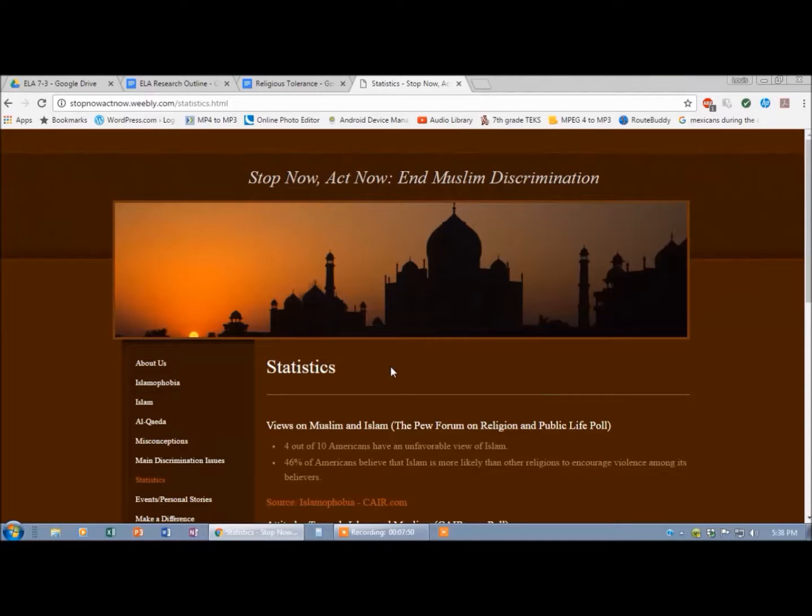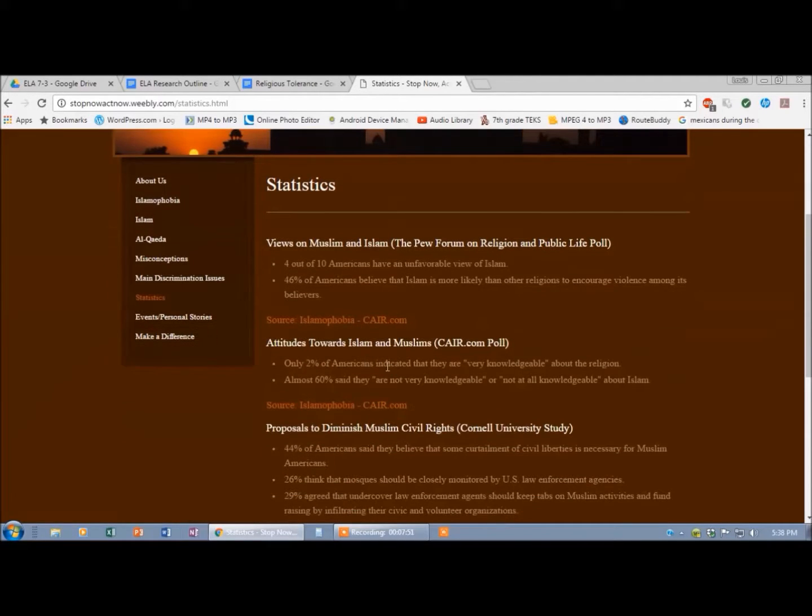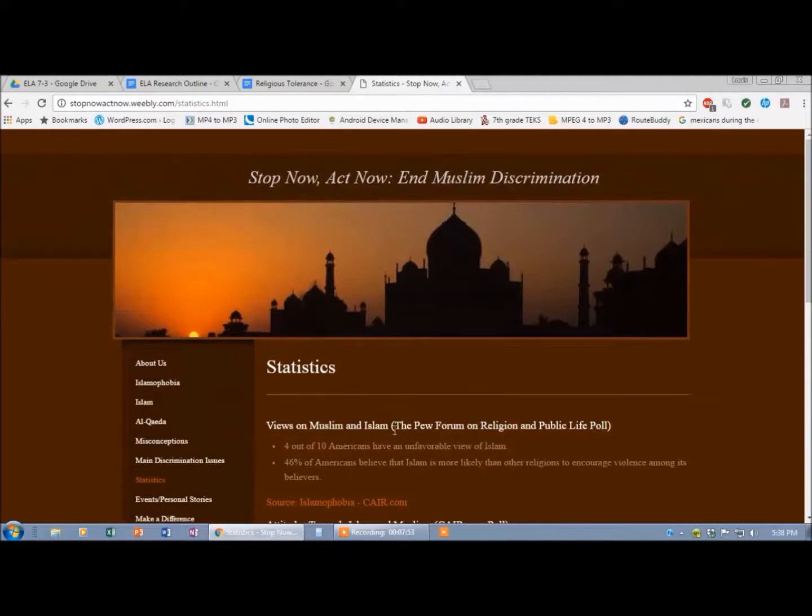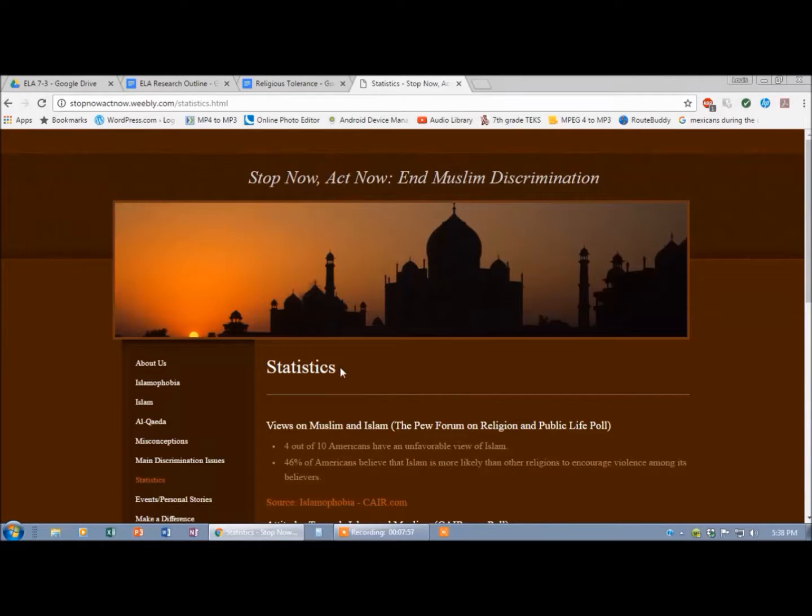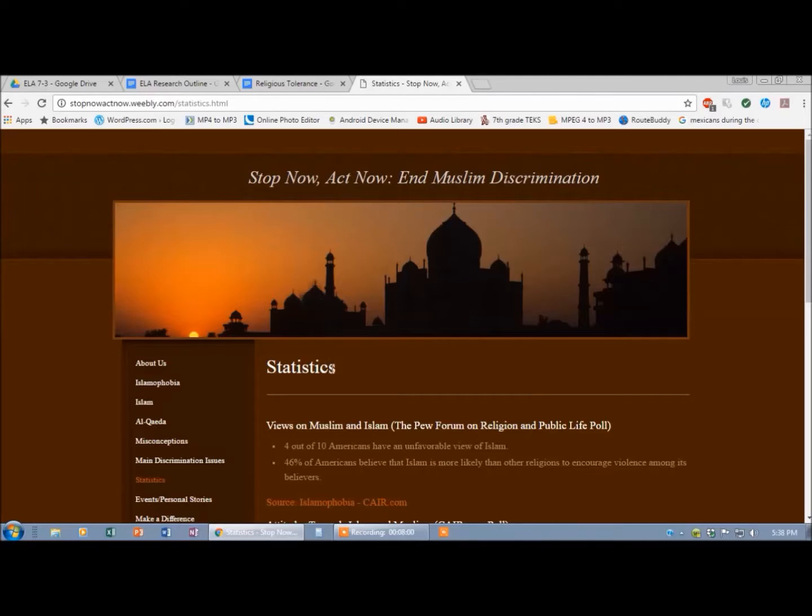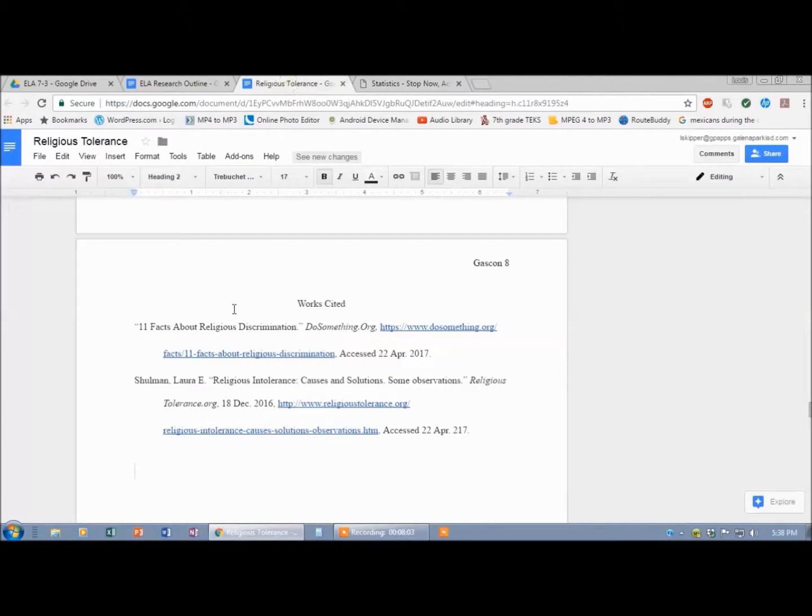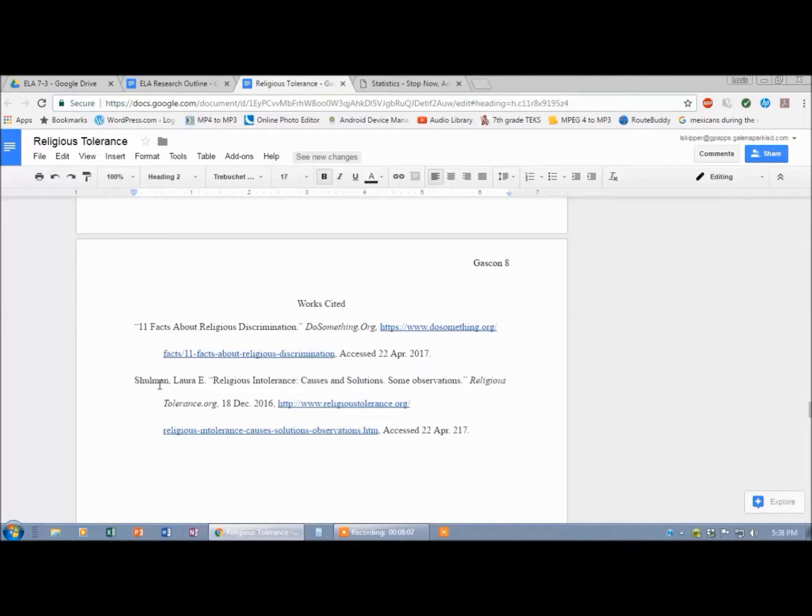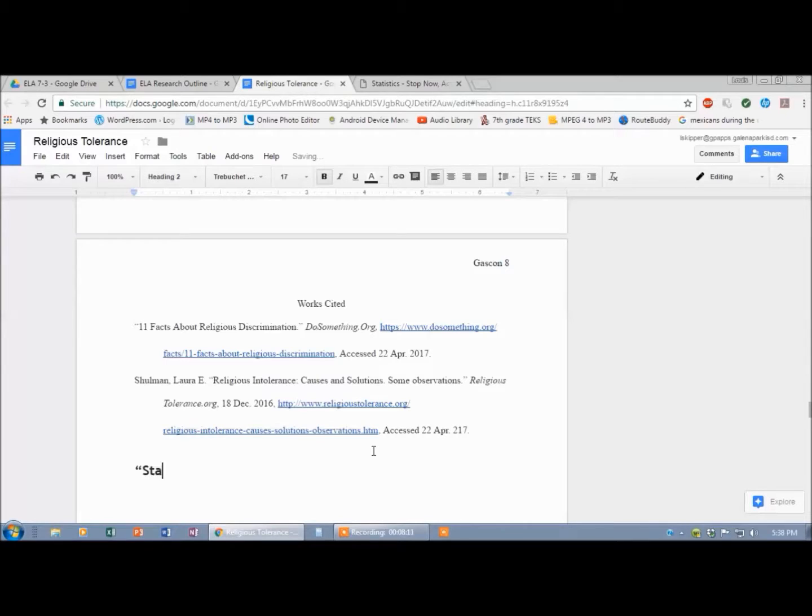All their information came from other sources, but we're just going to cite this as our source. There's nobody's name attached to it. Even this page, this article just called statistics. So I could copy and paste it. Statistics comes after Schulman alphabetically.